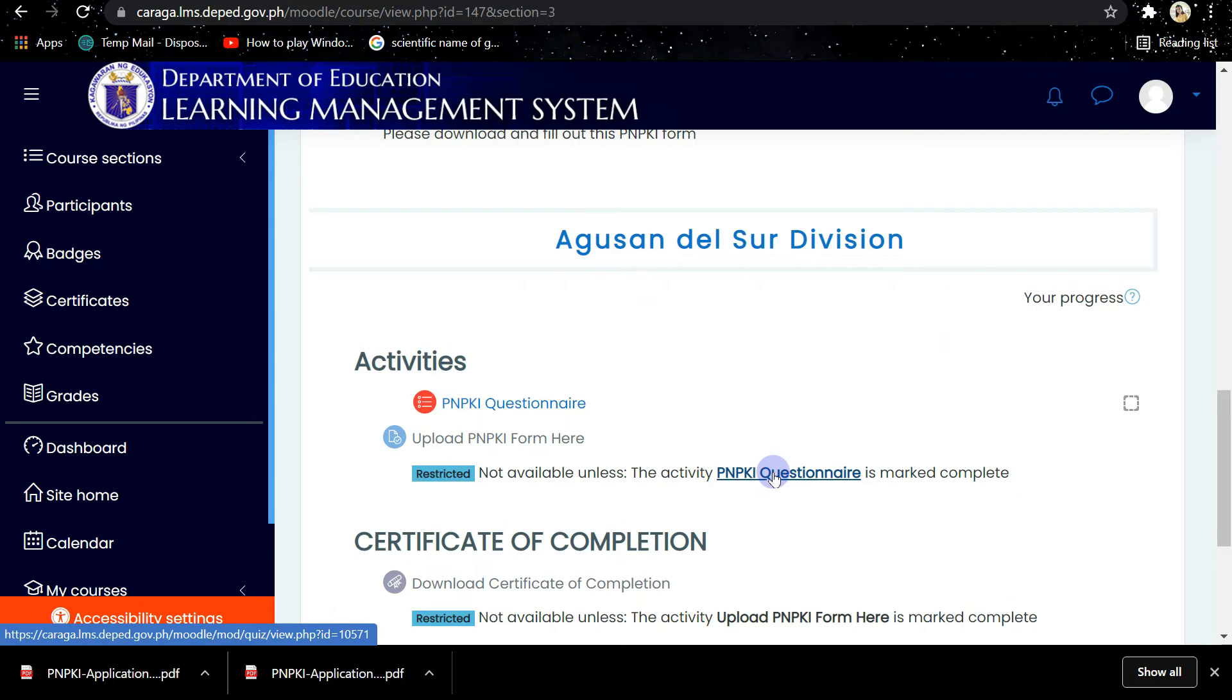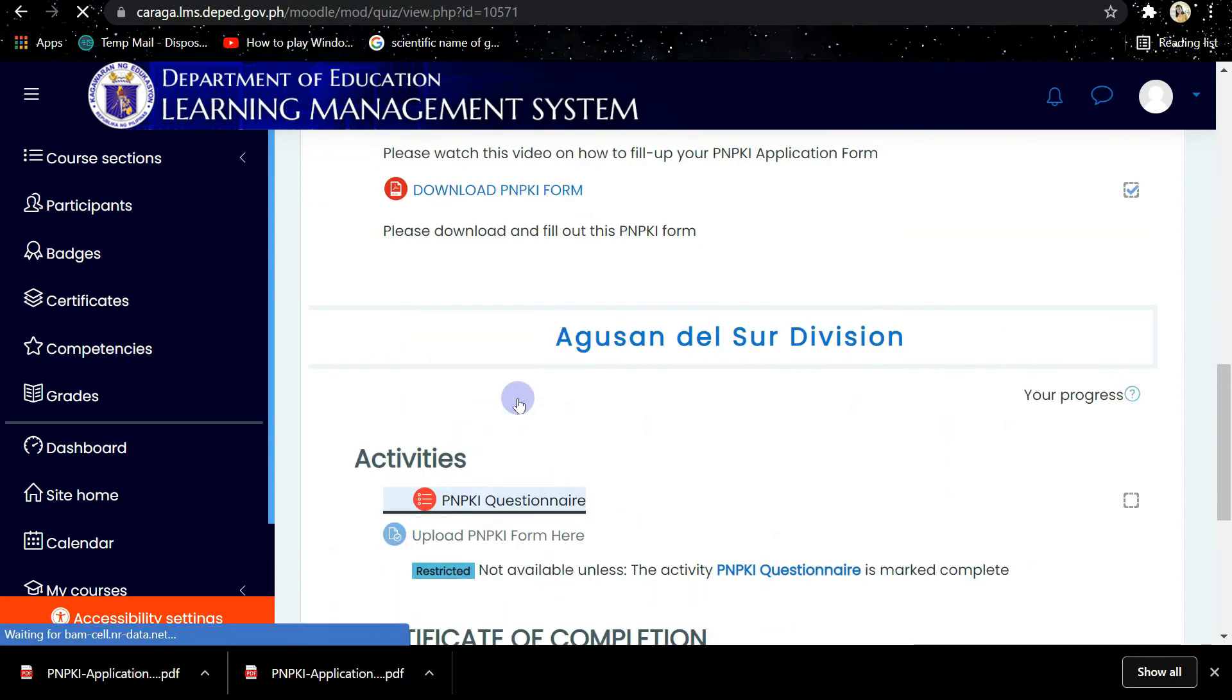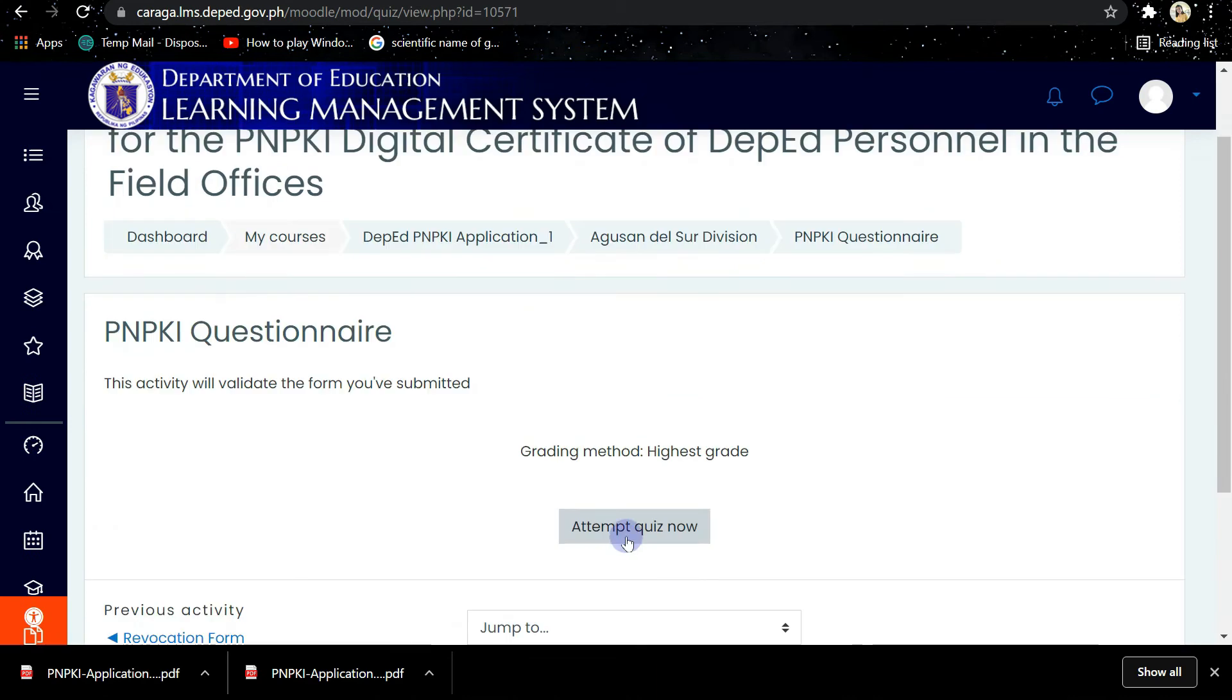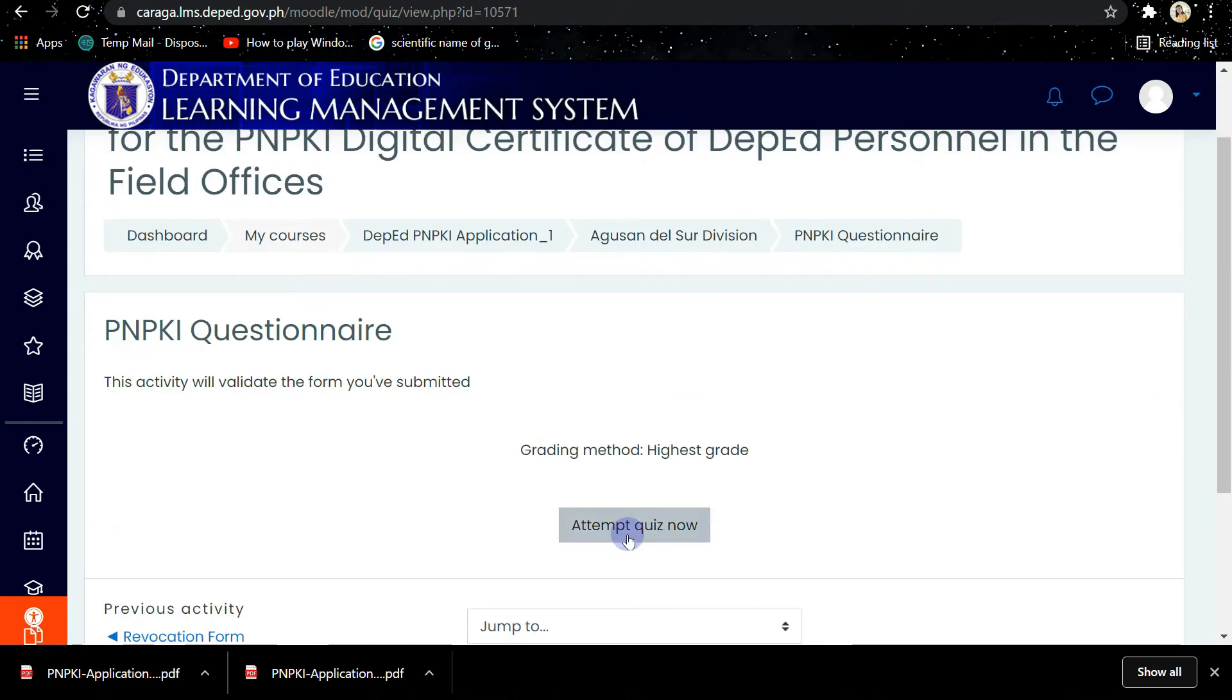So just answer the PNPKI questionnaire first. Click Attempt Quiz Now.